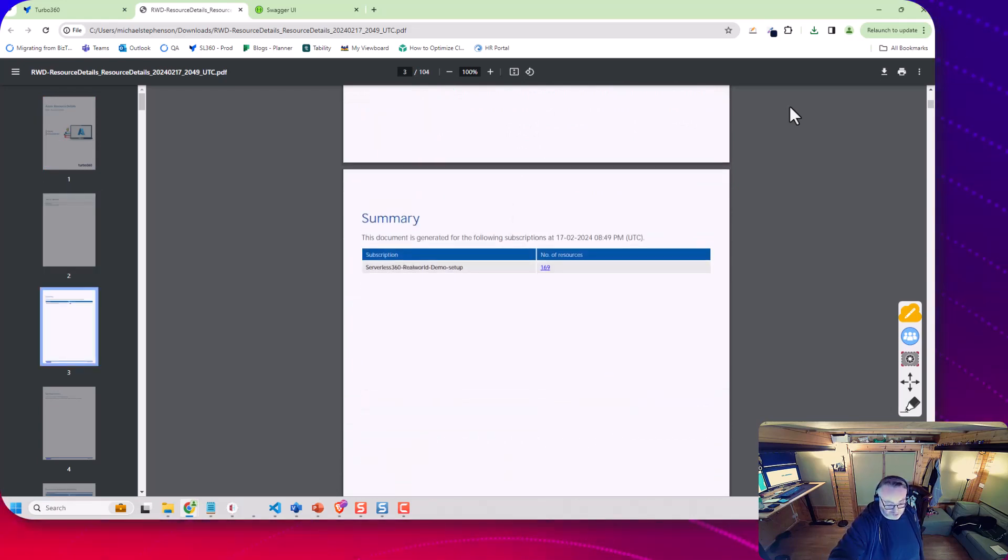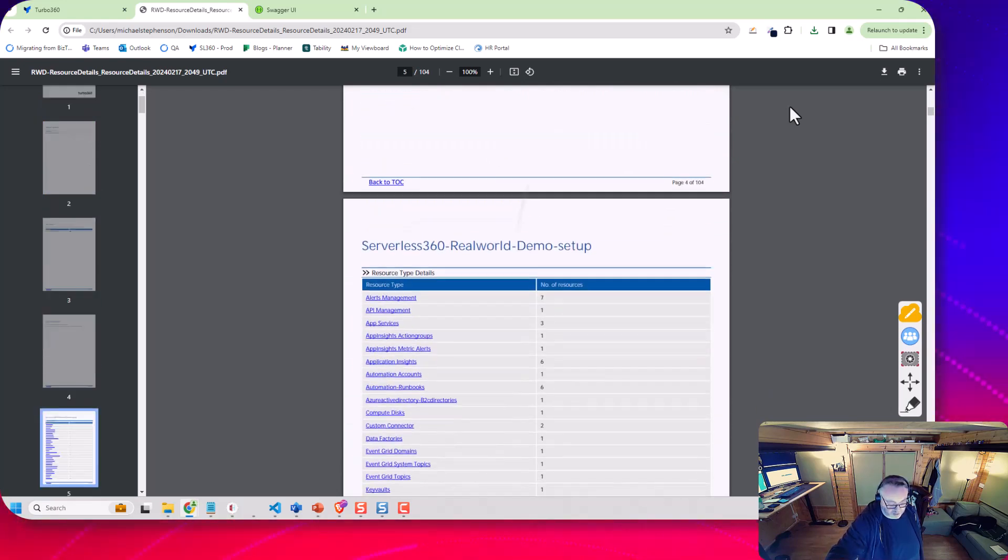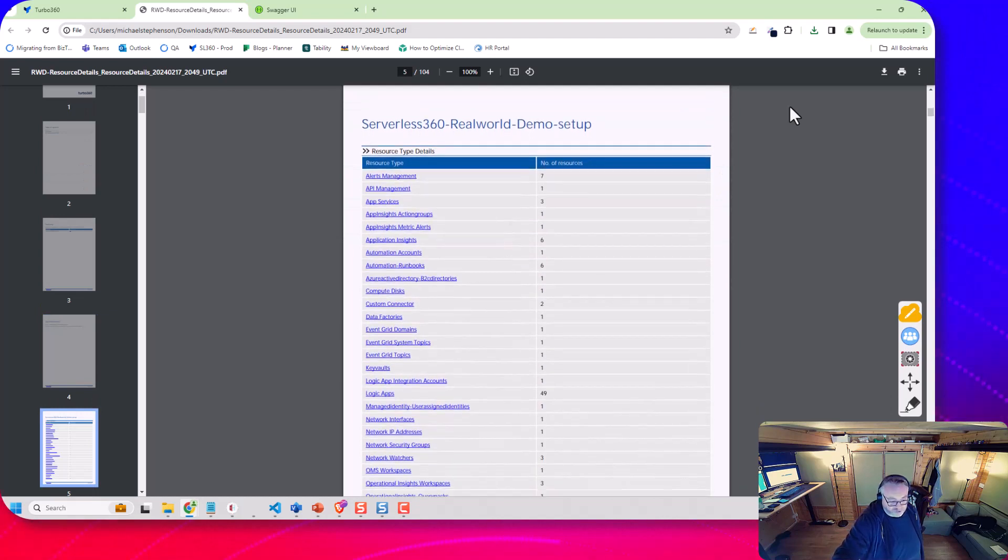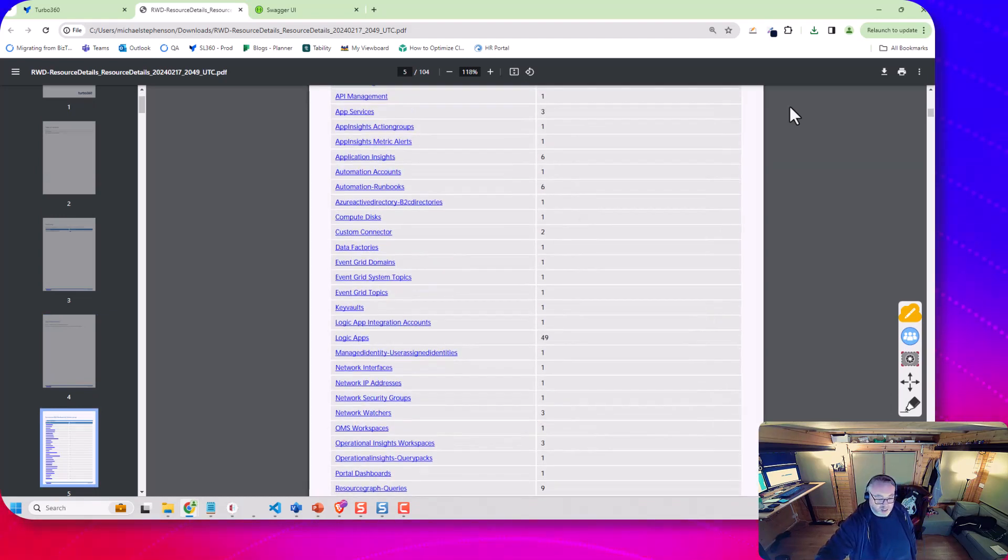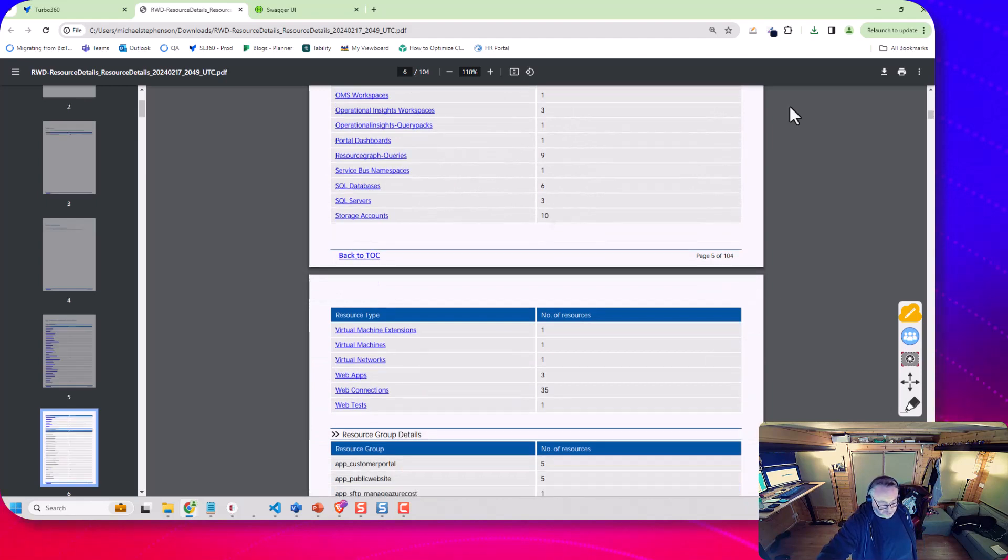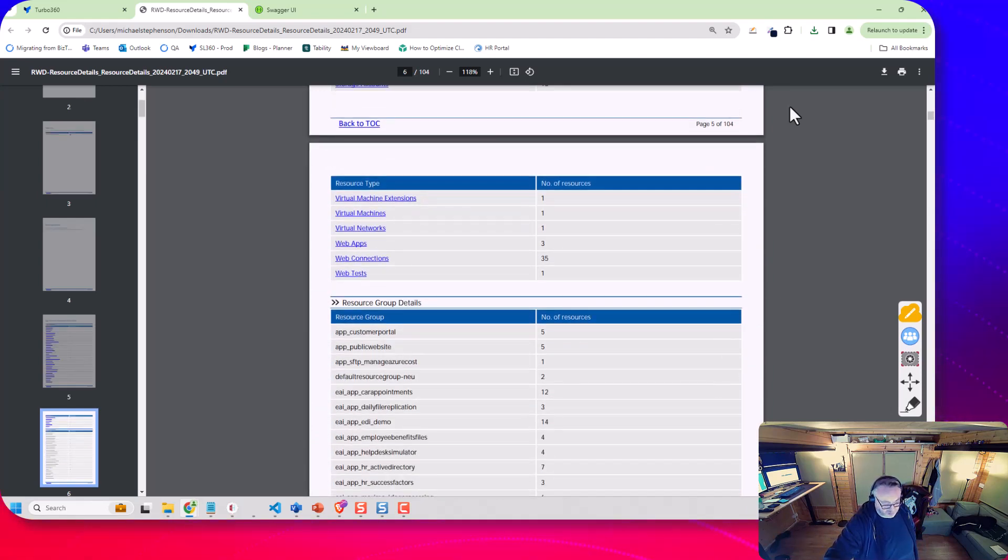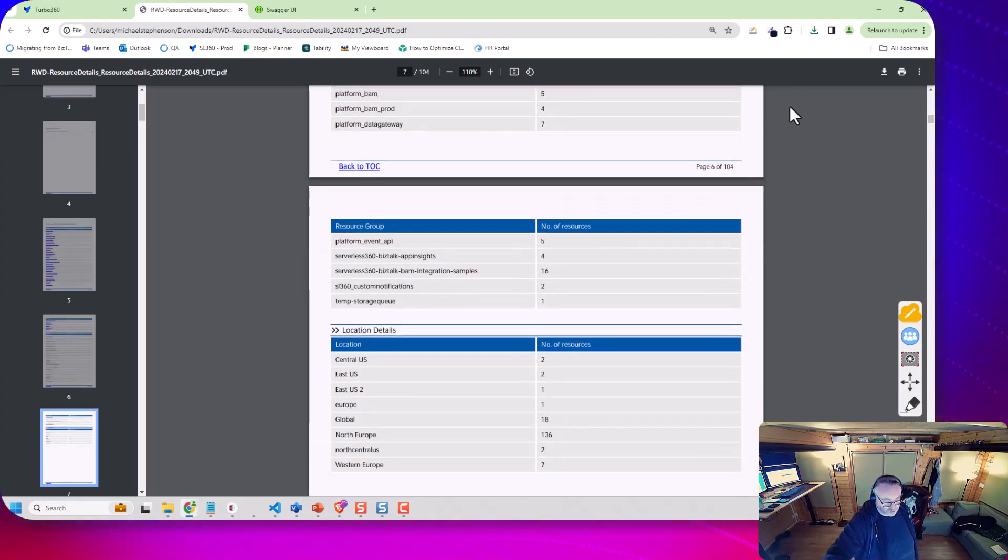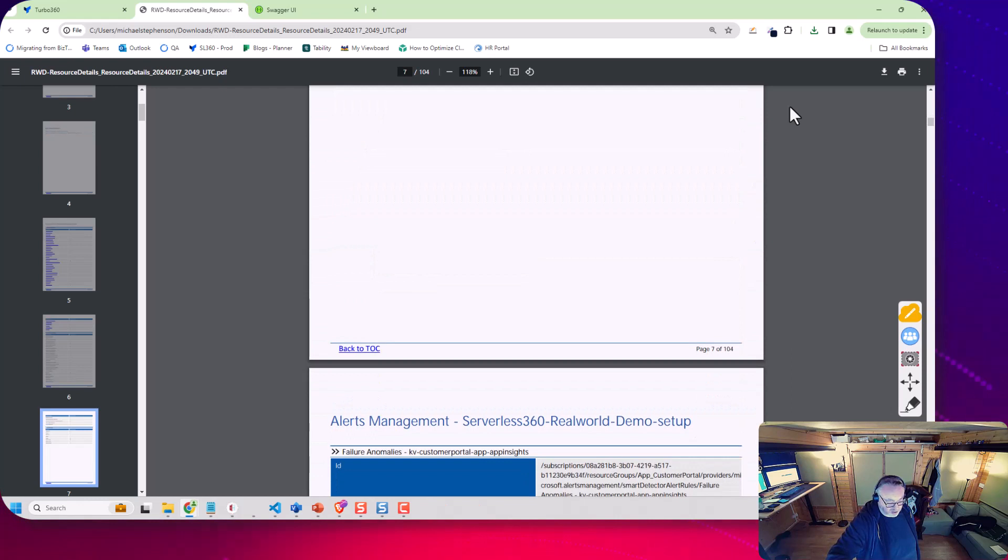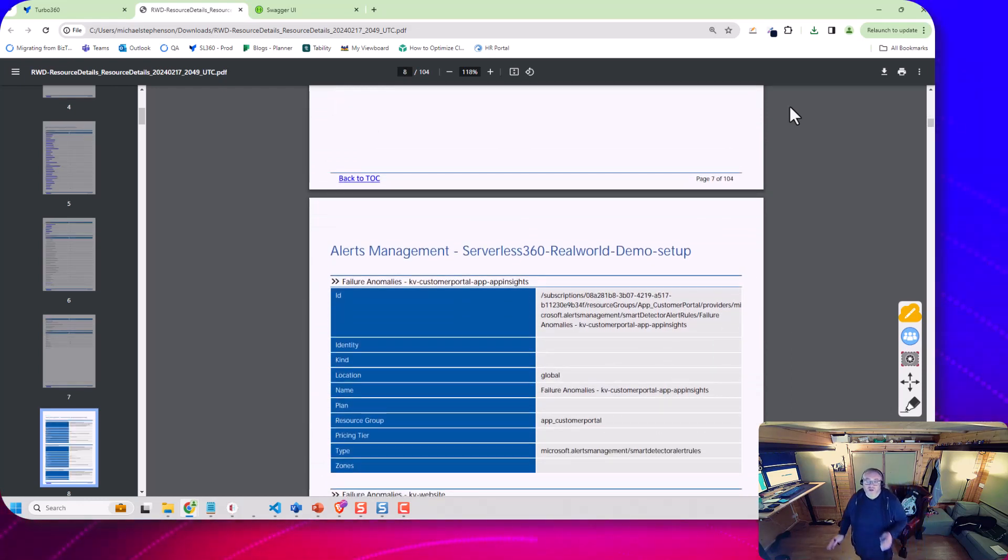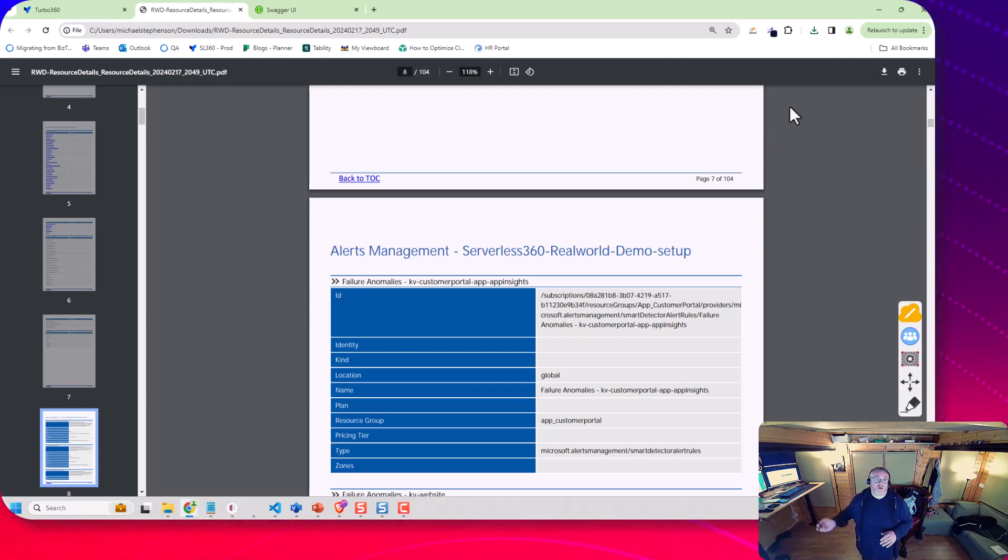So you can see looking at this it's going to start going through all the different resources. I've got quite a few different demos in here so it'll show me all the different resources we've got available, the resource groups and then it'll start telling me about each of the resources and some of their information.